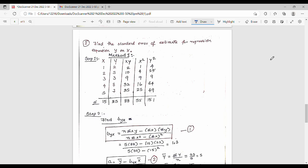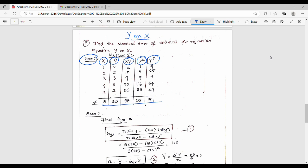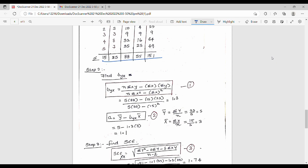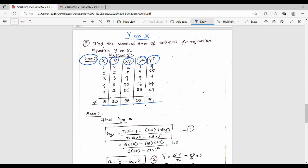Hi friends. In the previous video we covered standard error of estimate. Step one is to find the table with xy, x², and y², and then we will find Σxy, Σy², and Σx².